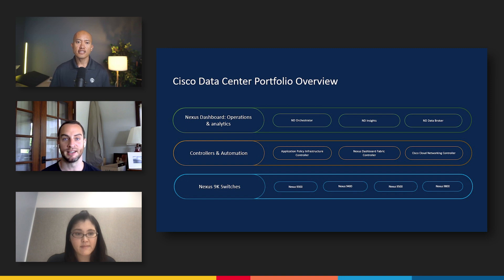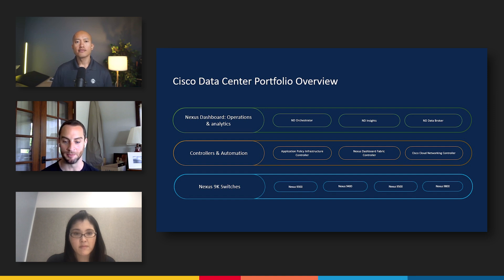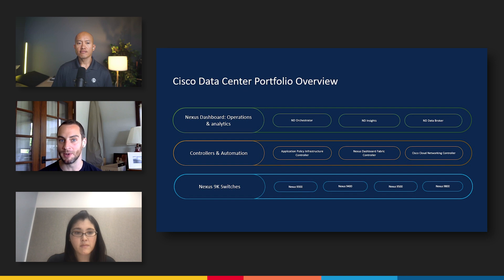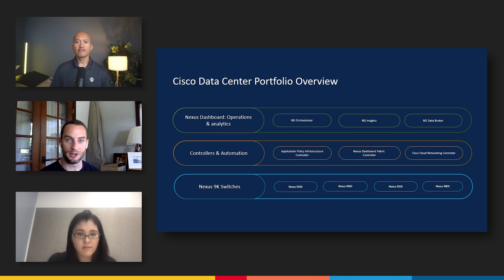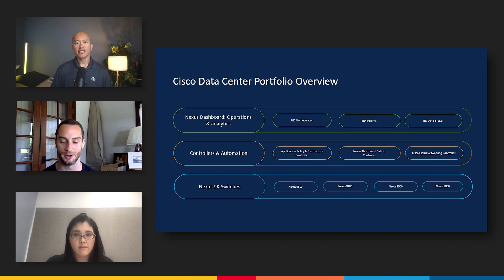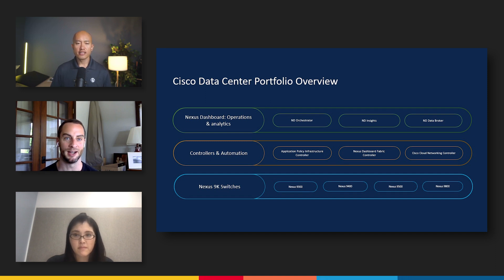Fundamentally, we have our Nexus 9k line of switches. This is what we've built the business on over the years and is really the foundation for everything we do, from the Nexus 9300 to the latest line we've released, the Nexus 9800. From there, moving up a level, we have our controllers: the Application Policy Infrastructure Controller — APIC — and ACI. We also have the Nexus Dashboard Fabric Controller, and our latest controller, the Cisco Cloud Networking Controller, designed to help customers who are increasingly distributing workloads to public cloud in addition to on-prem. This layer is all about giving customers more automation and centralized control over their data center deployments through policy.